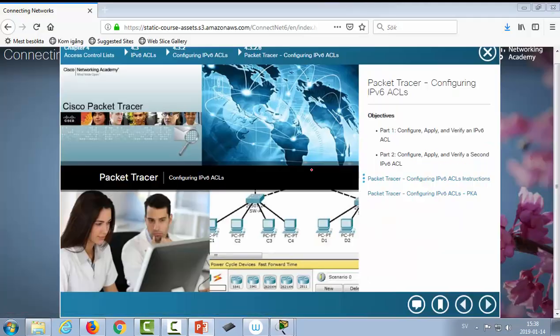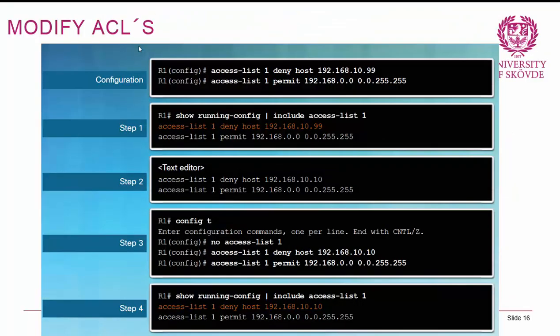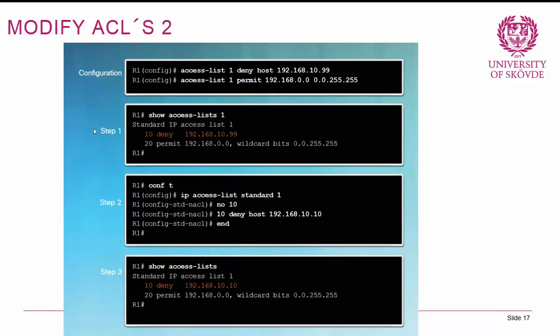Let's talk about modifying access lists. Modification can be a little bit tricky. The most common approach is to copy them out to a text editor, add whatever new statements you want, remove the whole access list using 'no access-list' and the name or number, and then copy it in from scratch. Another way: every rule gets a sequence number — for example, entry 10 and entry 20 in an ACL.